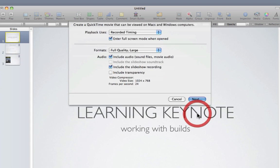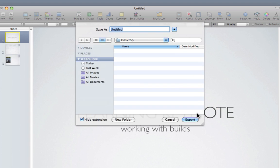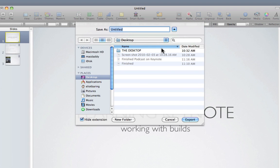Then click next. You can save it wherever you'd like. I'm going to do it to the desktop, and then I'm going to click export.